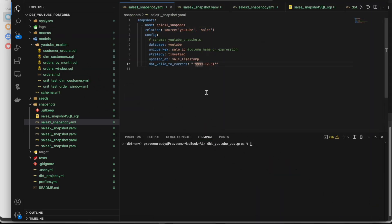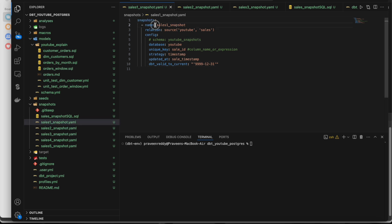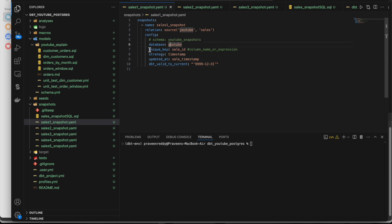Snapshots are created exactly for this purpose. In the first YAML file we have the snapshot name, and we specify which table to read from - it can be a source or a reference model. We also specify schema and database name. There are a few mandatory arguments: one is 'unique_key', which can be either a single column or an expression like a concatenation of multiple columns.